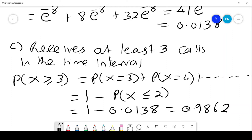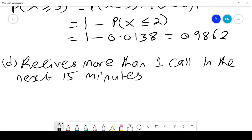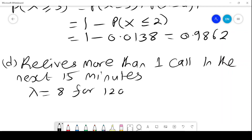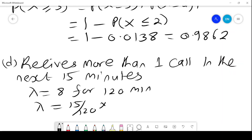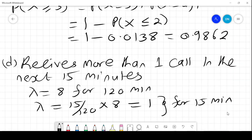On average it receives 8 calls in that time interval. Part D: the probability that the answering machine receives more than 1 call in the next 15 minutes. Lambda equals 8 for 120 minutes, so we have to get a new lambda, which is 15 over 120 times 8, equals 1. And this new lambda is for 15 minutes.